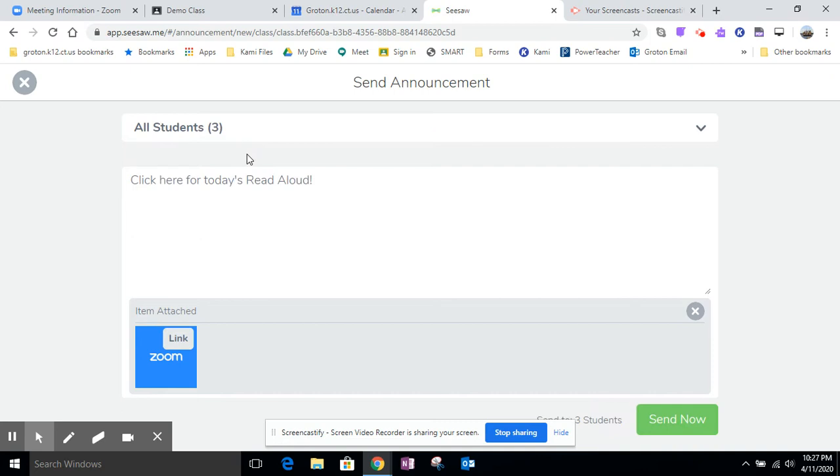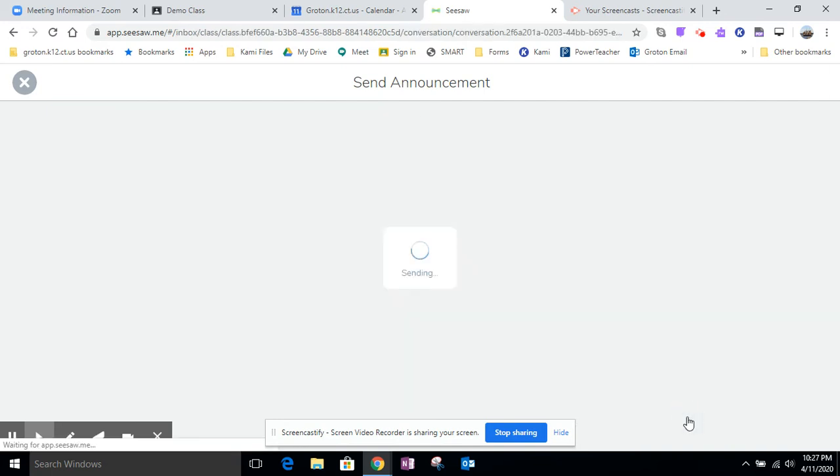And then you have to pick who you're sending it to. Then you can go ahead and click Send Now. I'm going to send that now.